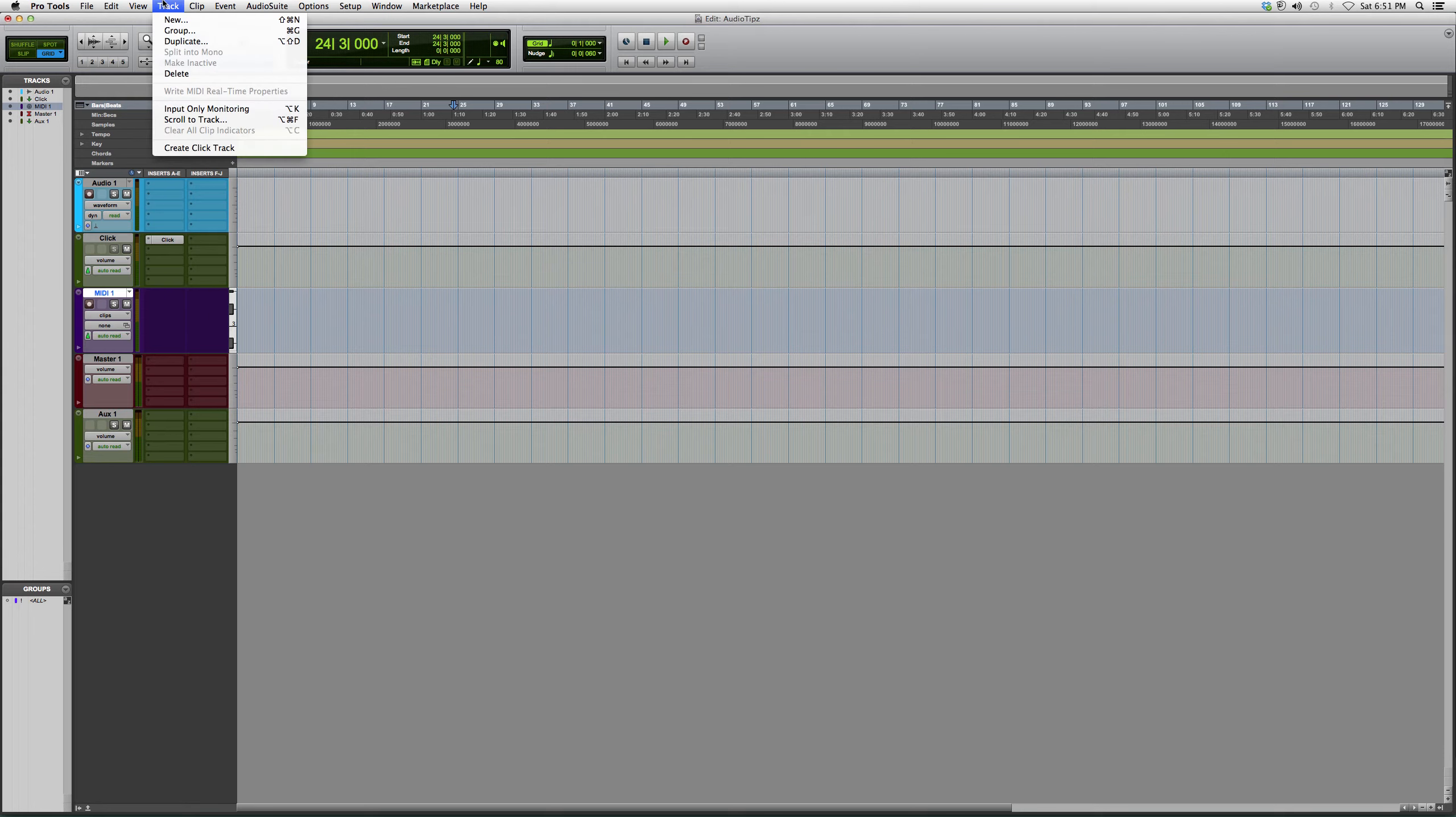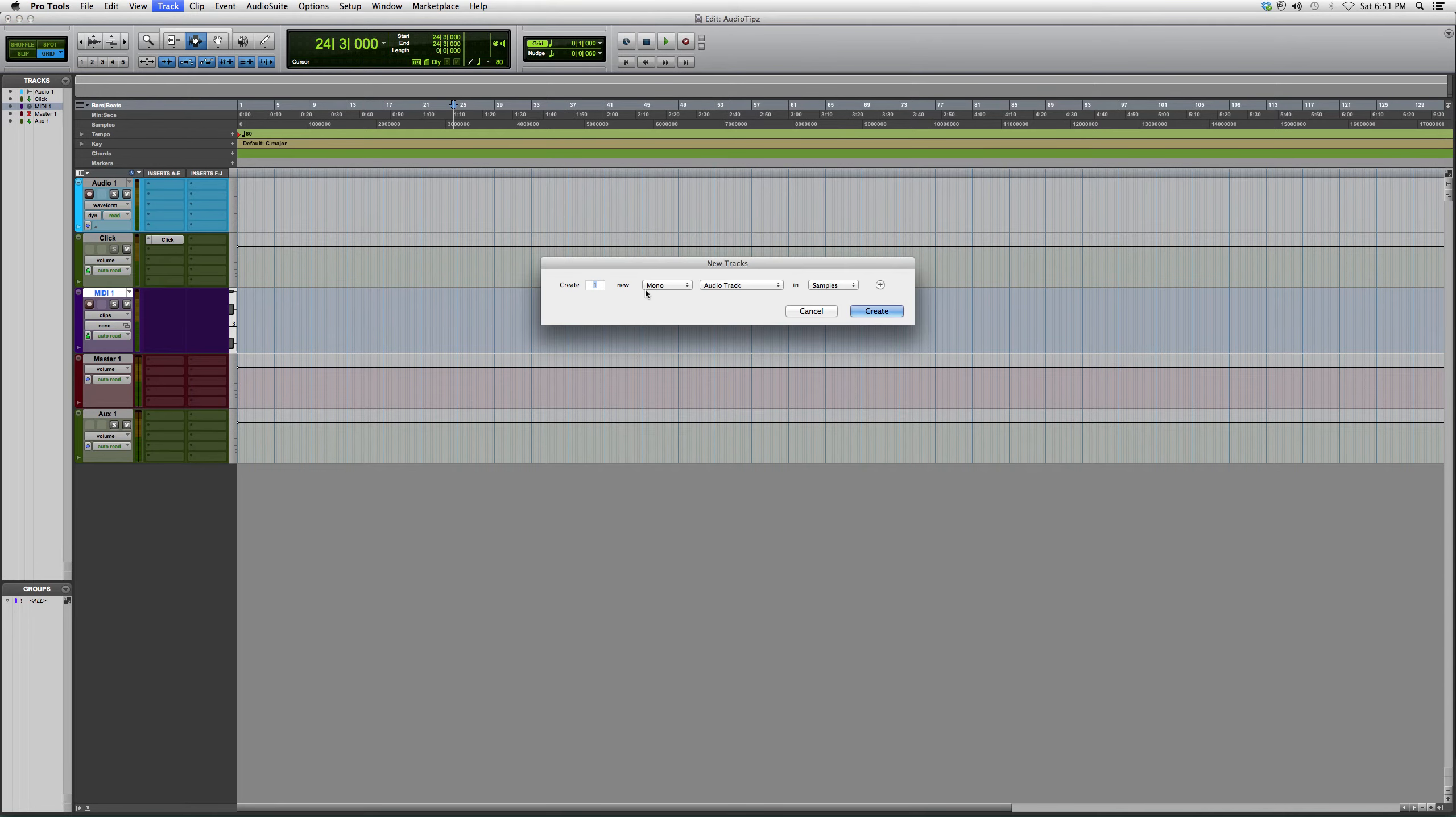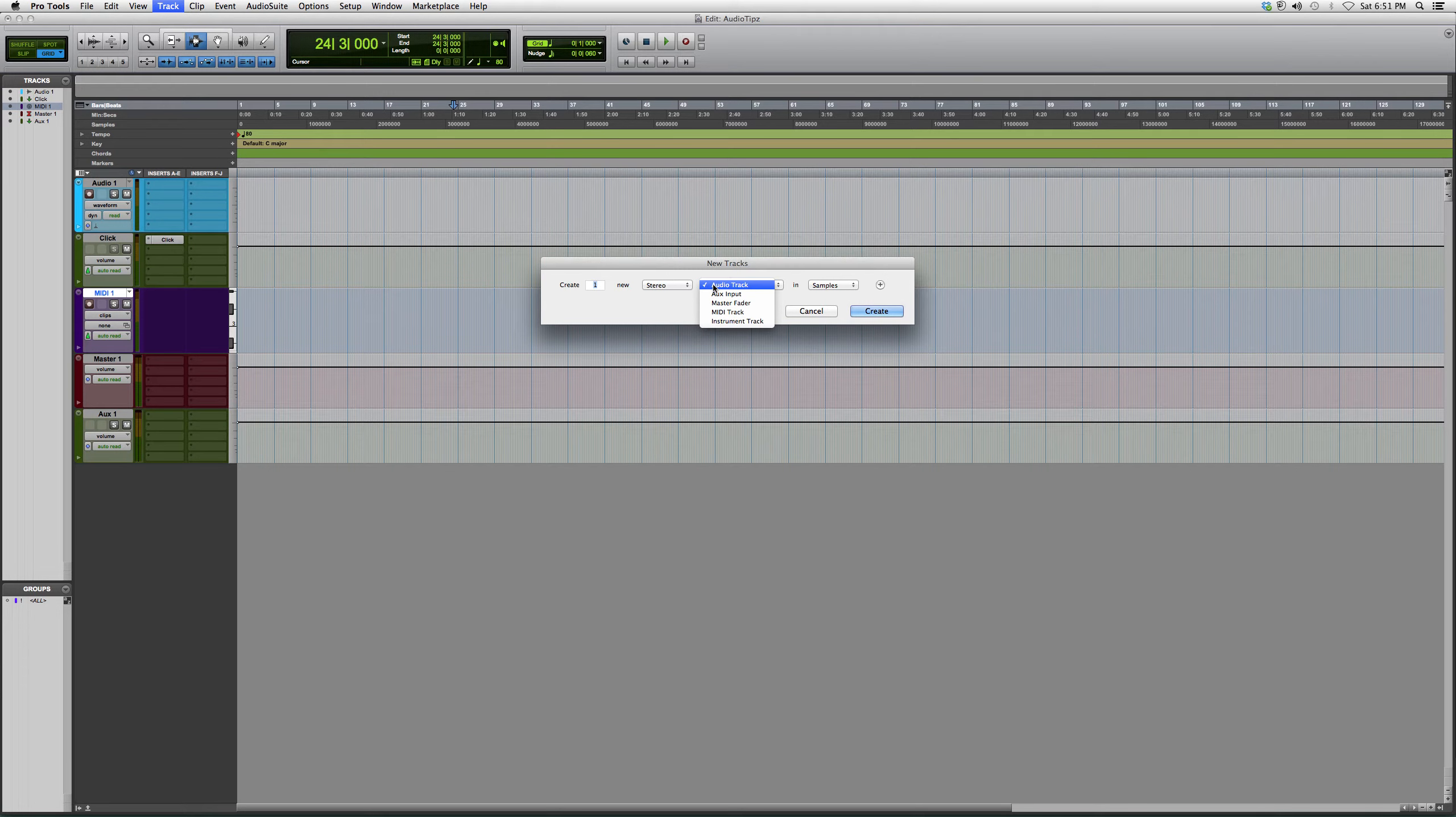We're going to go up to Track, we're going to hit New, we're going to go to Stereo, we're going to hit Audio Track. We're going to go over all these ones, we're going to go all the way down to the bottom and we're going to click Instrument Track.